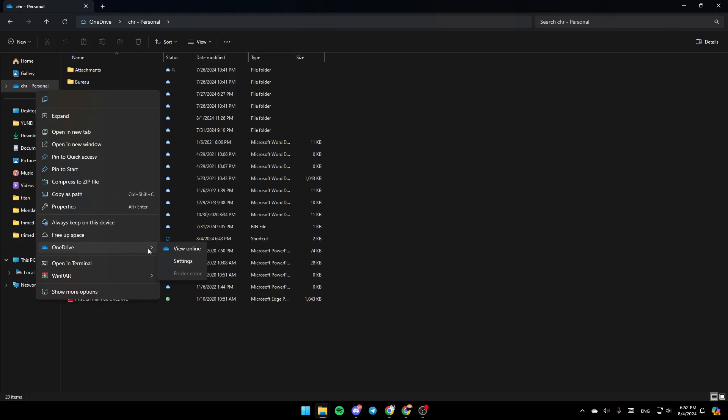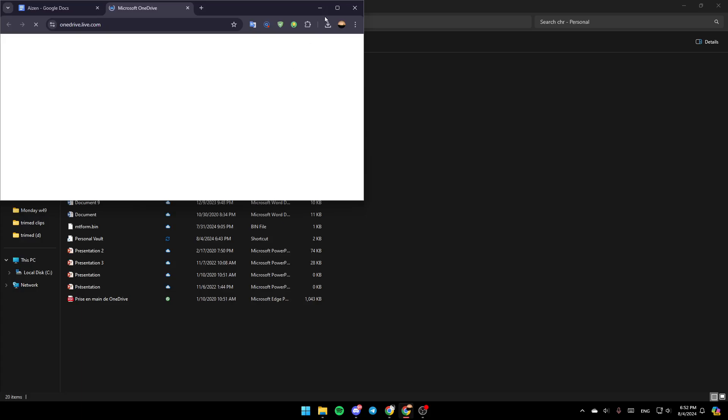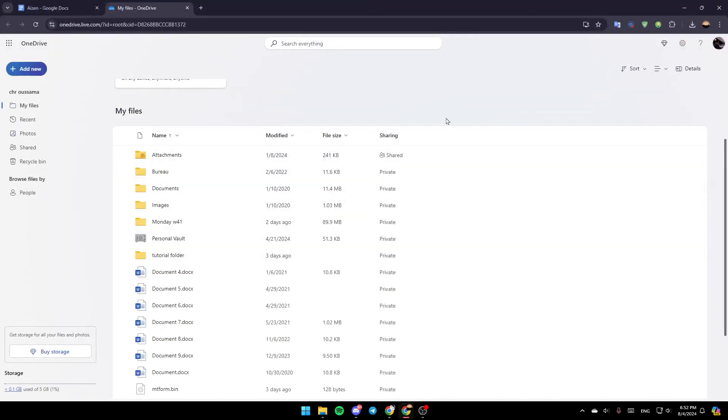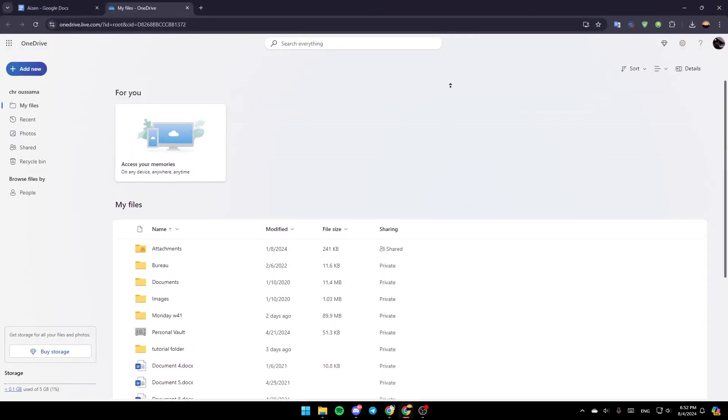So go ahead and click on the OneDrive folder. And then here you're going to find these three options: View Online, Settings, and lastly, the folder color. So basically, right now, go ahead and click on View Online, and this will take you to this page here on the web.